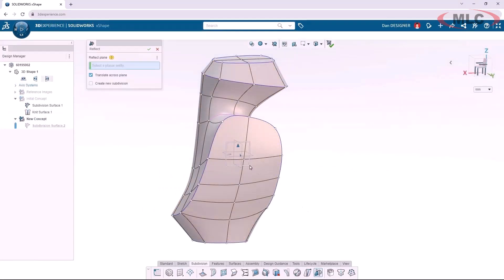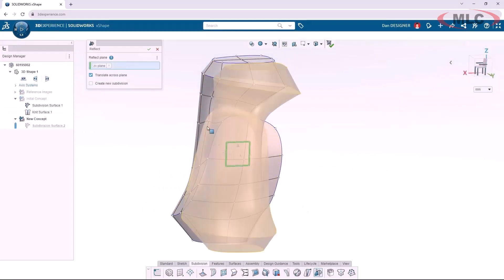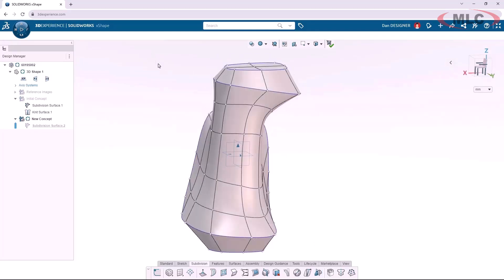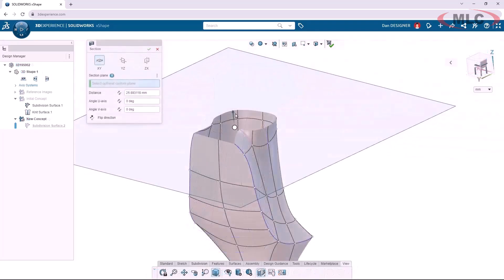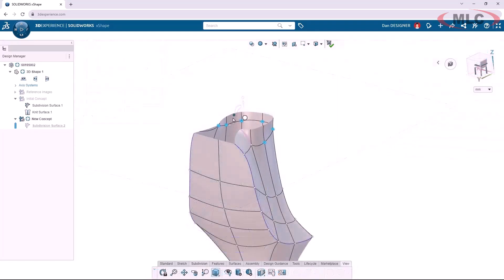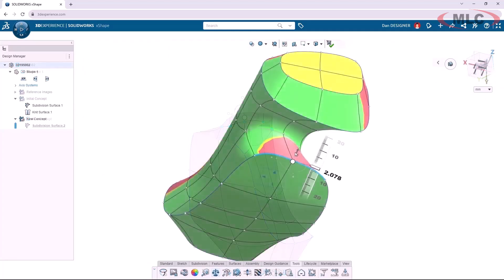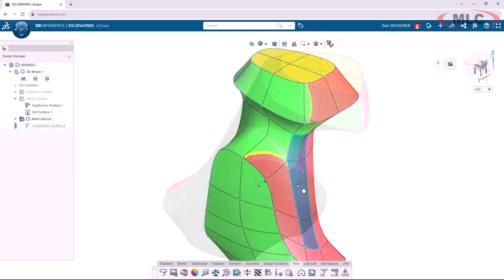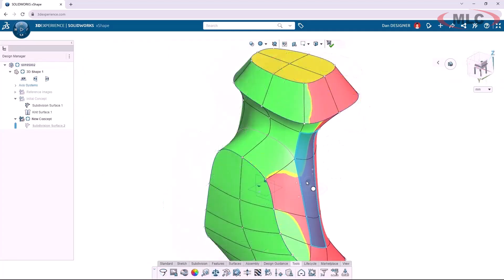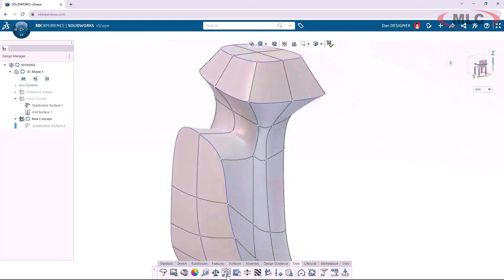The Reflect tool quickly creates a mirrored copy of the subdivision surface, saving me the hassle of doing it myself. Section views are available when modeling, and even design for manufacturability tools such as draft analysis are available.